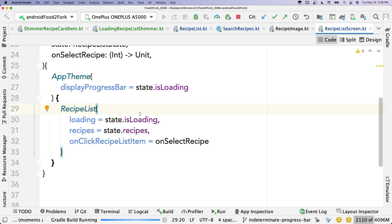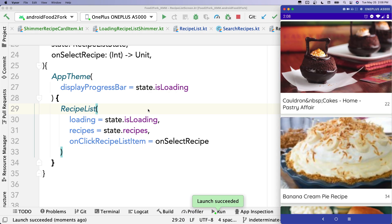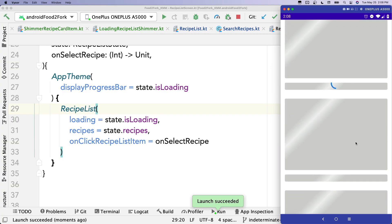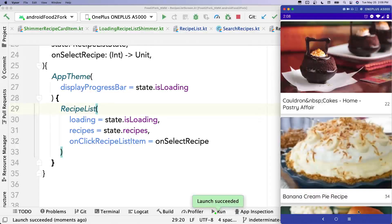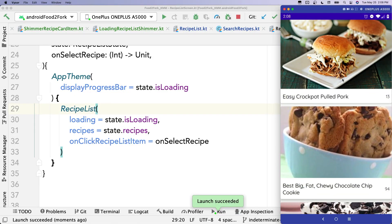Let's run the app and take a look. The app launches and — there we go — there's our beautiful shimmer animation! It looks great, that color coming across the screen. Let me run it again so you can get another look. We can scroll it a little bit too, and once it's done, our recipes come into view.